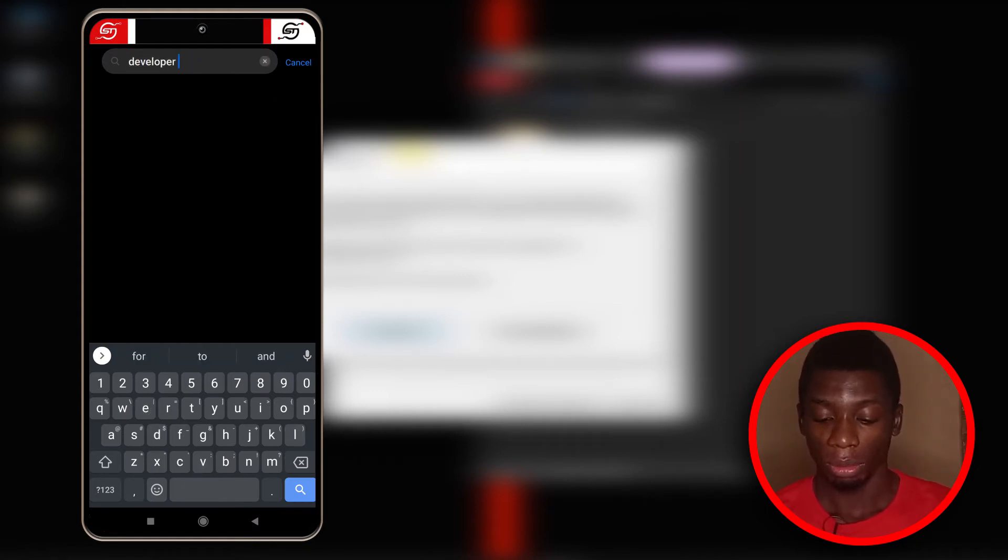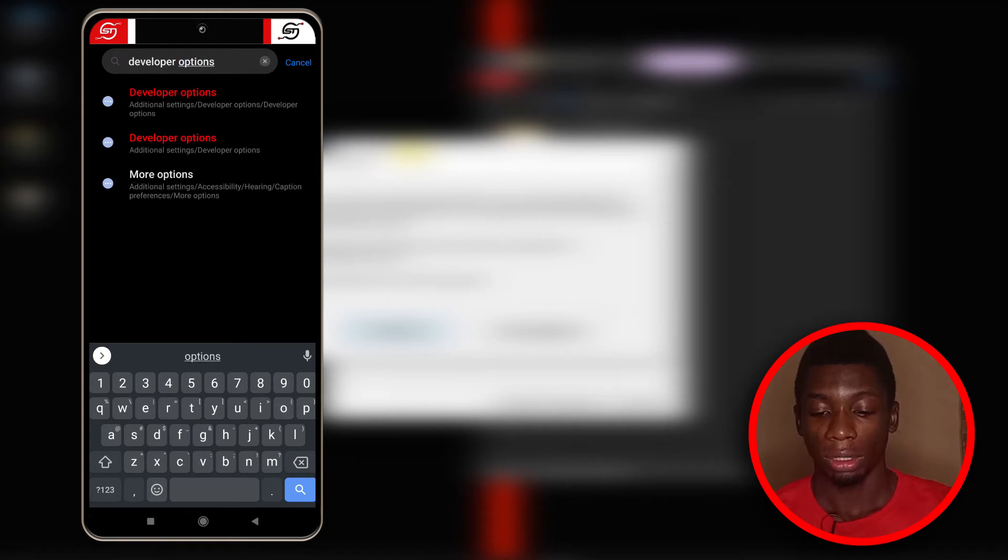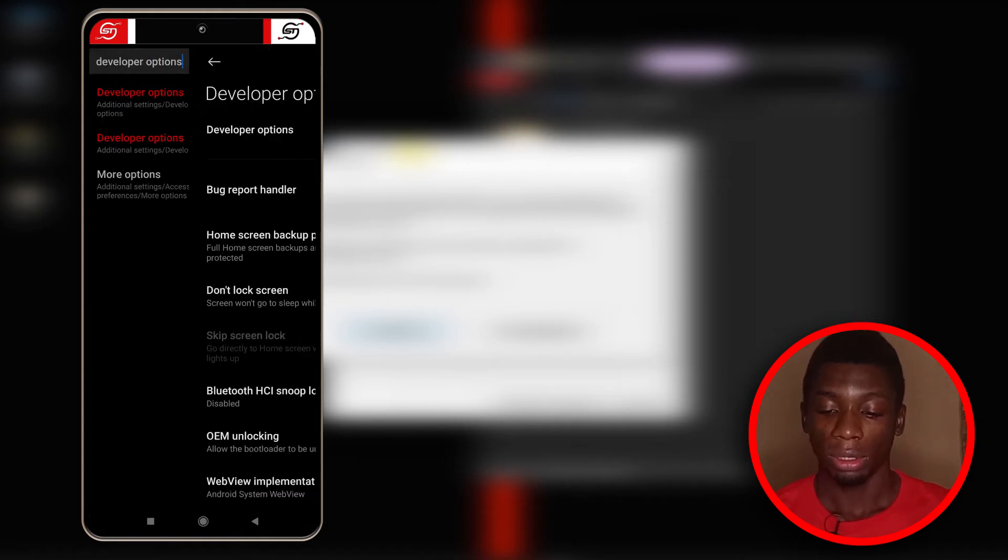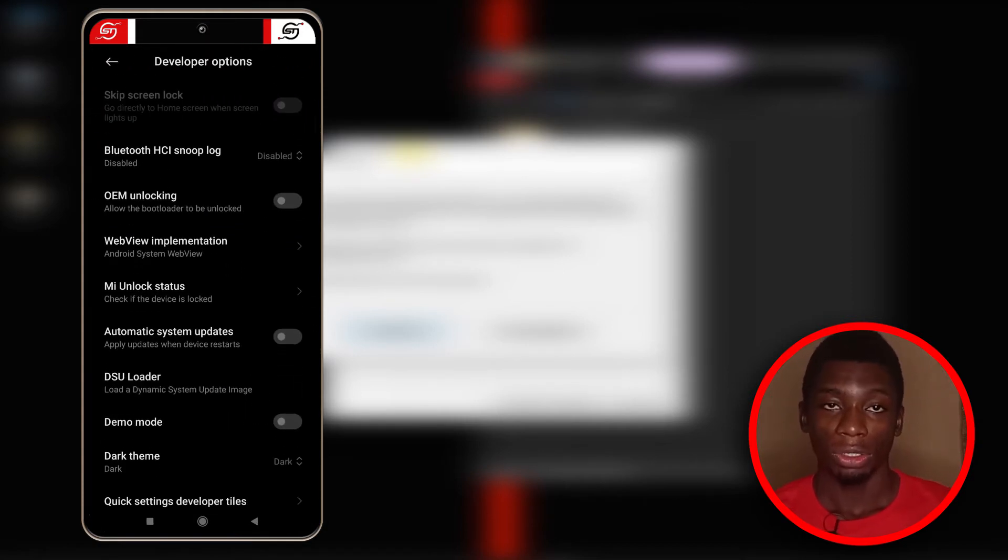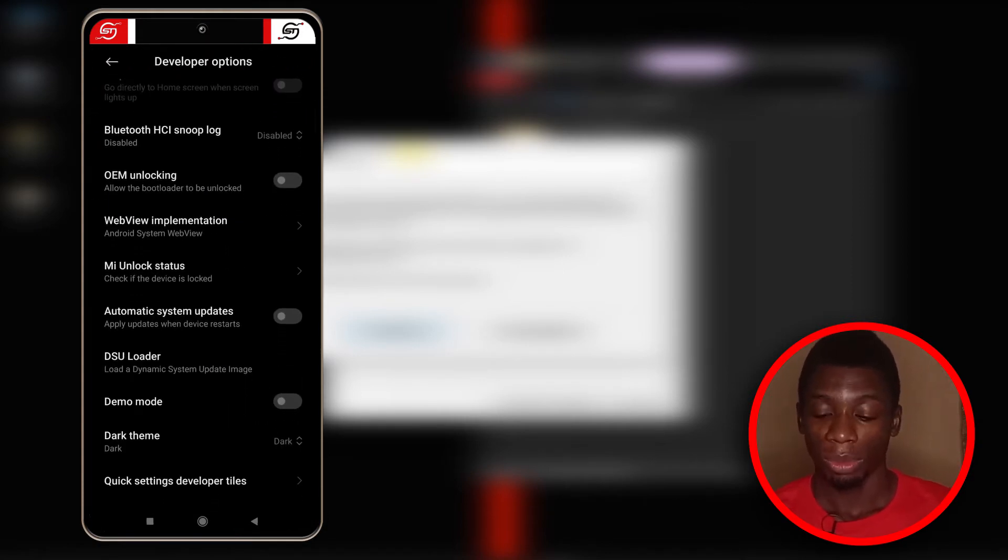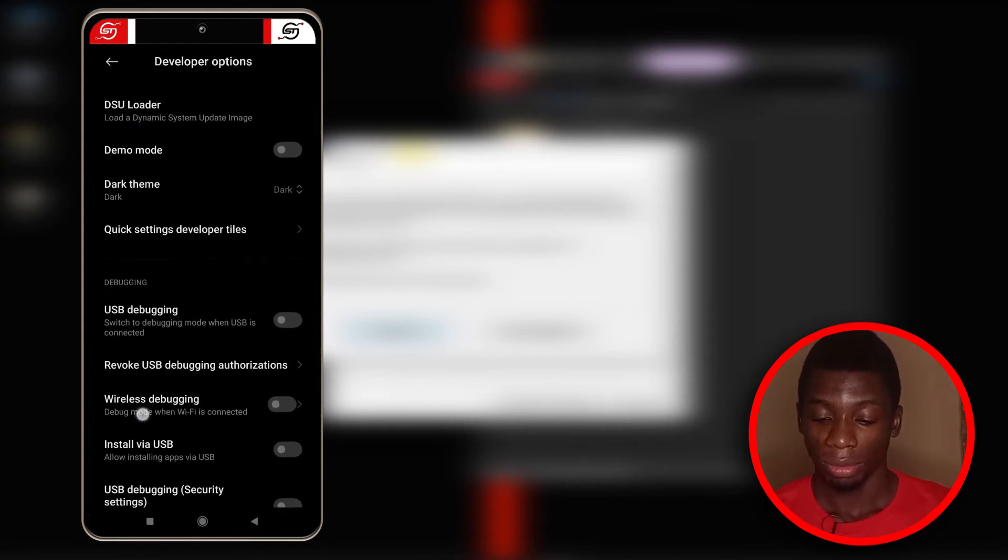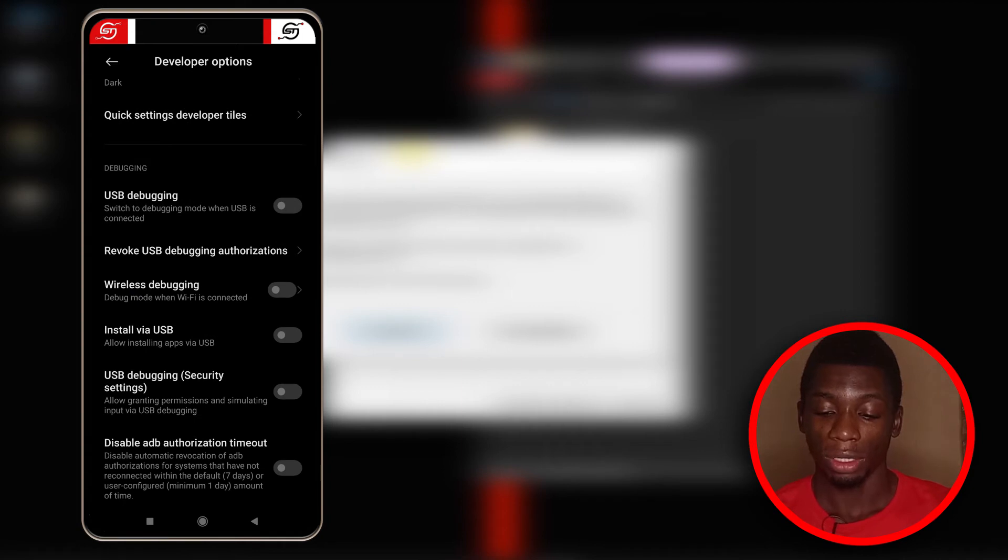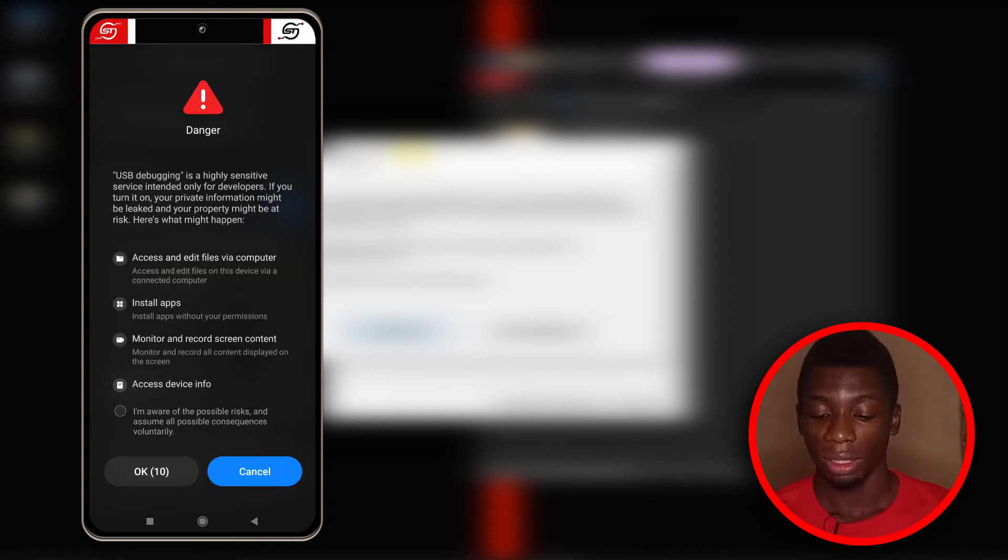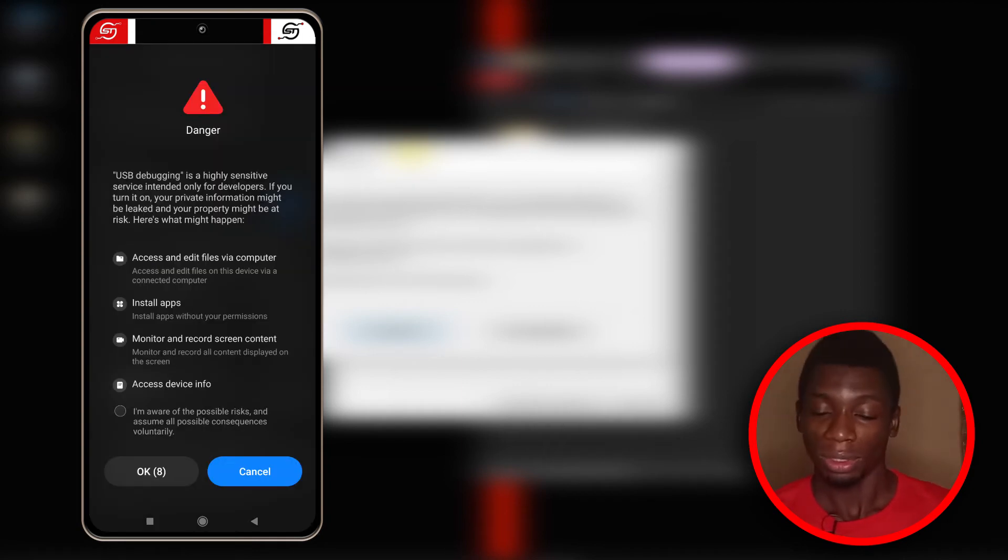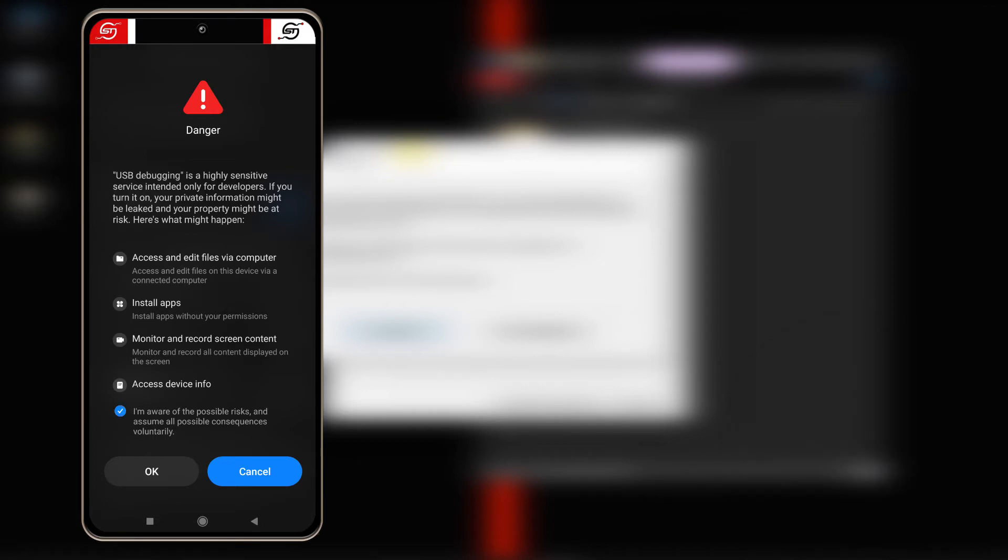Then you search for developer options and open it. Now you just need to search for USB debugging. This is it right here. I'm going to activate it. It's going to give me this warning, but I know what I'm doing so I've done this before. I just tapped on okay.